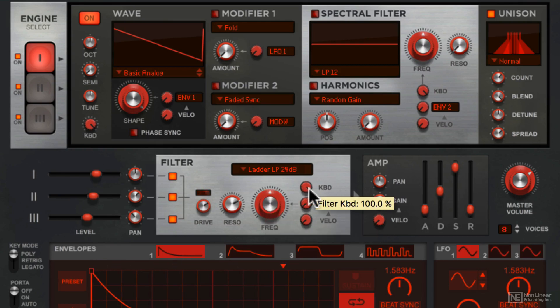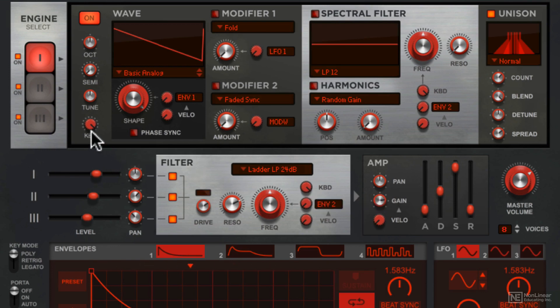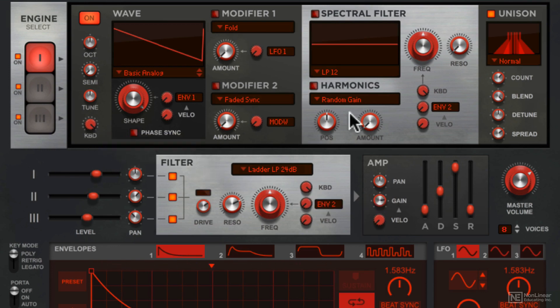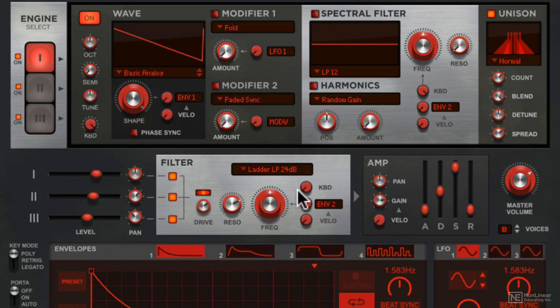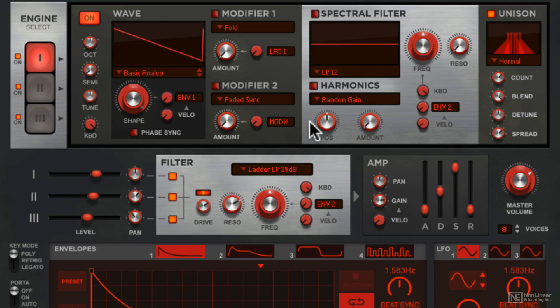There's a keyboard tracking option here, just like on the oscillator section as well as on the spectral filter. If it's all the way down, that cutoff stays where it is, irrespective of the note being played. But if you increase that, as you play higher notes, that cutoff frequency opens up a bit. Pretty straightforward.